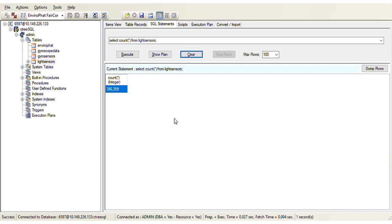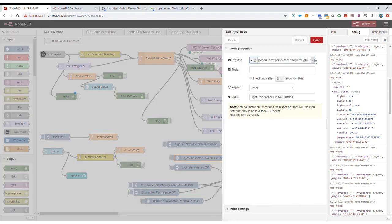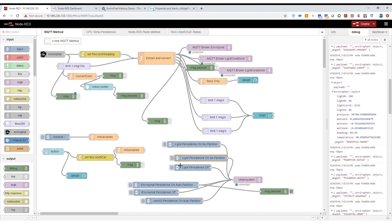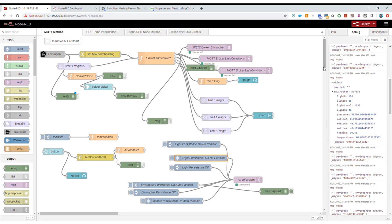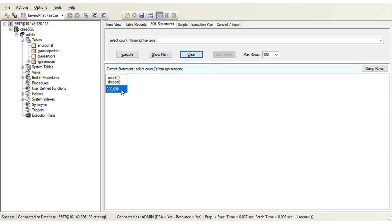Clicking on 'light_sensors' you can see a table full of data. C3 Edge timestamps the data automatically and inserts it automatically, and we can run SQL queries just like any other SQL database. For example, a count query shows 386,000 records were inserted in the table. That is how simple it is to create a table and start persisting data. To turn on persistence on this table, all we have to do is send another message through MQTT.